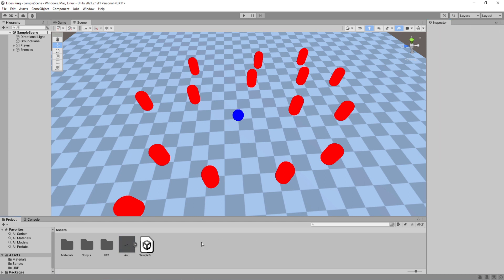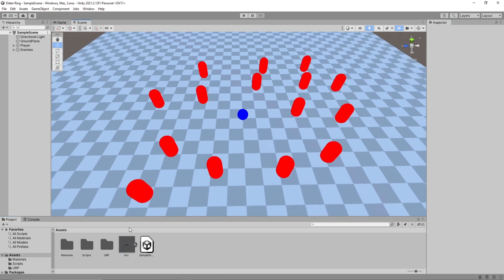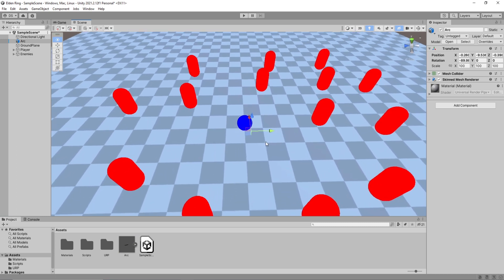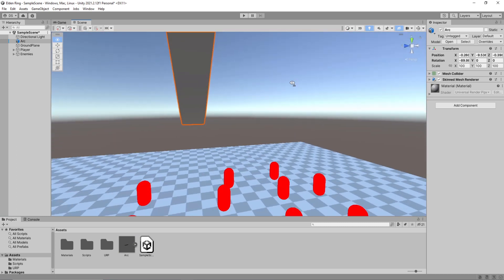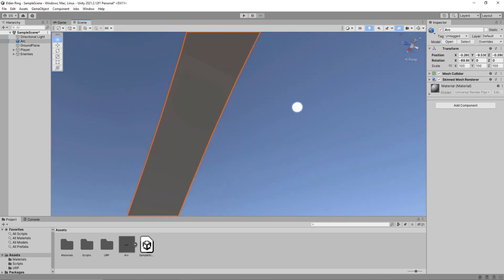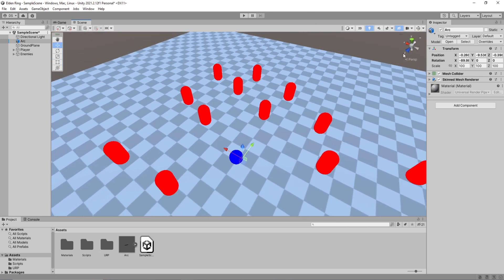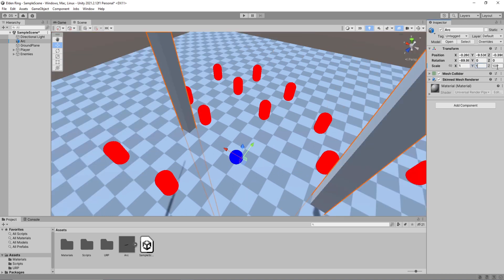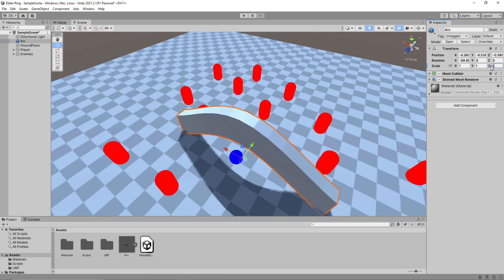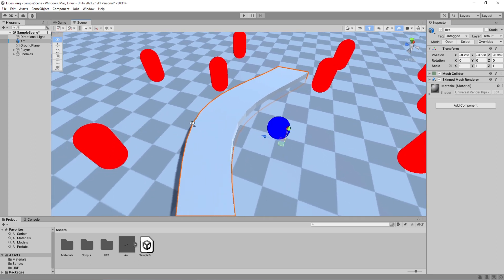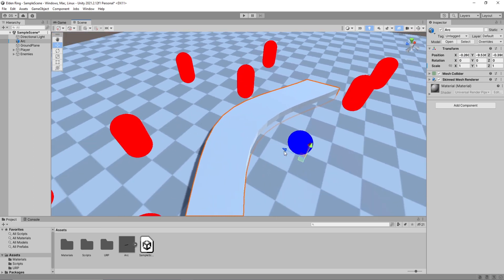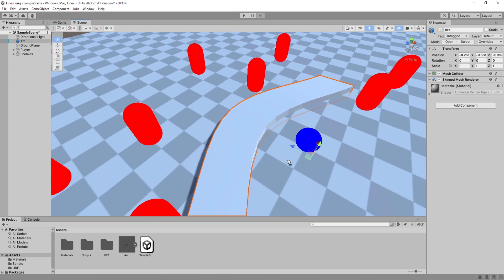Drag this model into your scene and you will notice that you cannot see it. That is because it is massive. Under transform, set its scale to 1 rather than 100 and reset its rotation on the X axis. It should now be facing the blue axis, which is your forward direction.